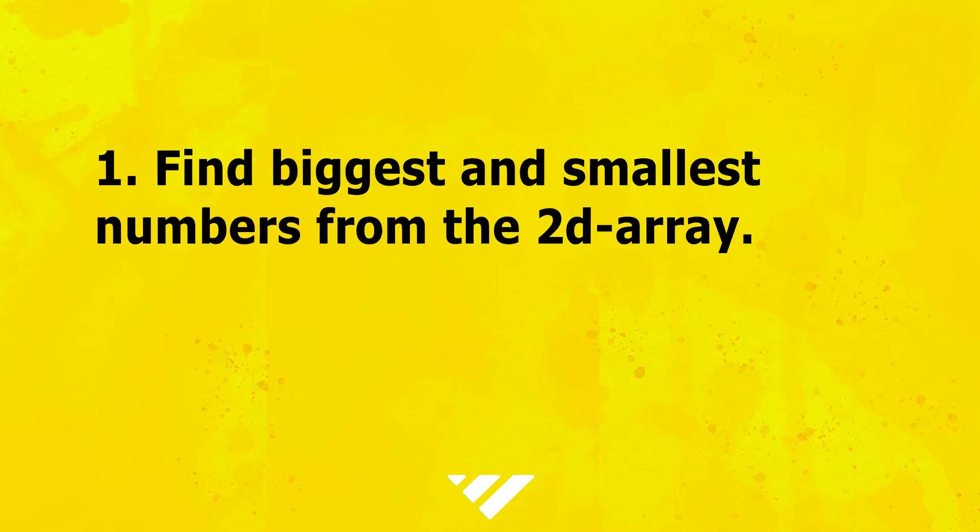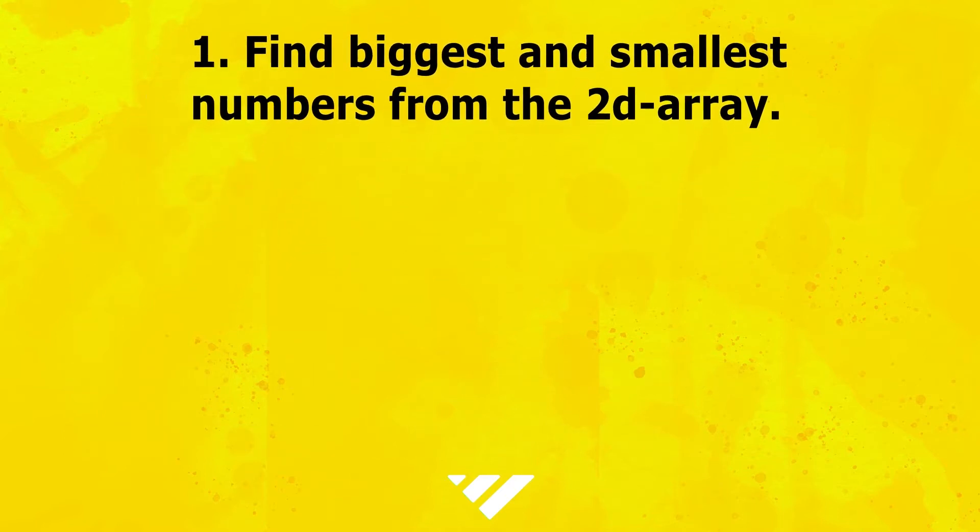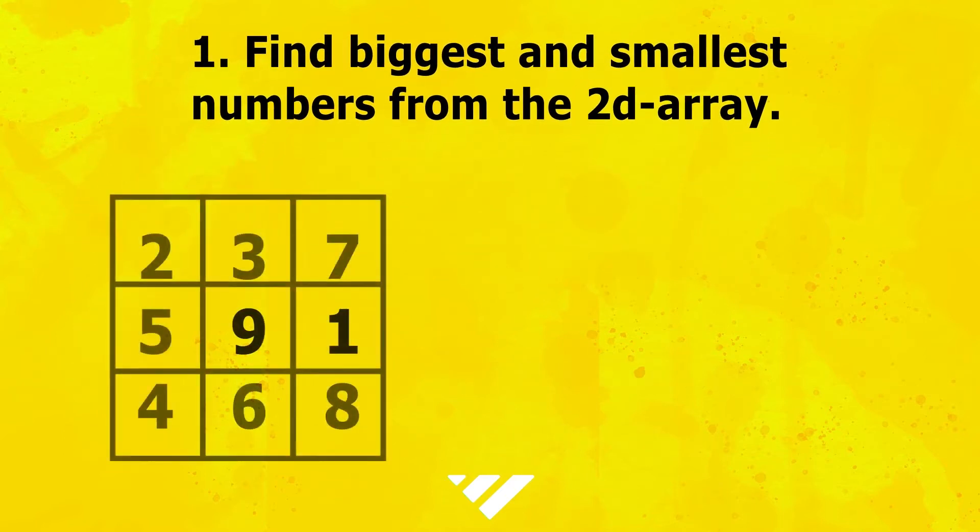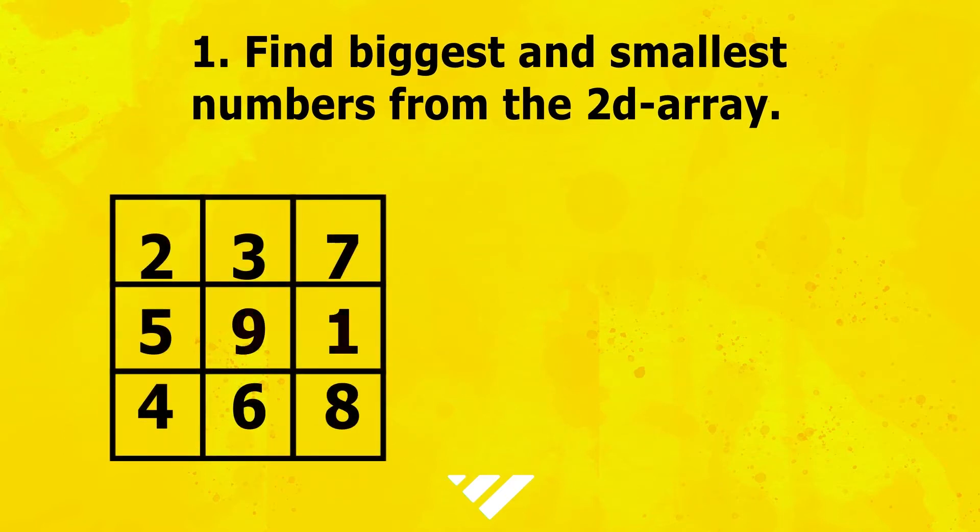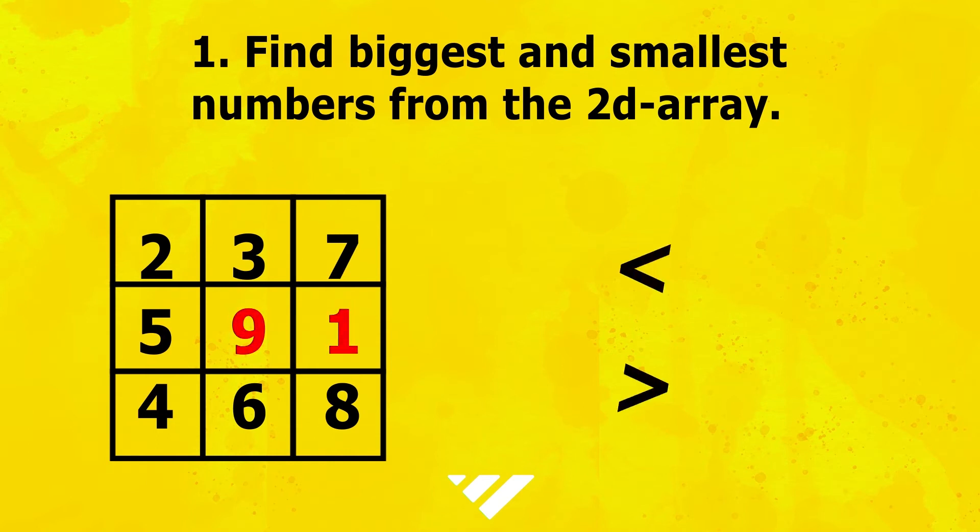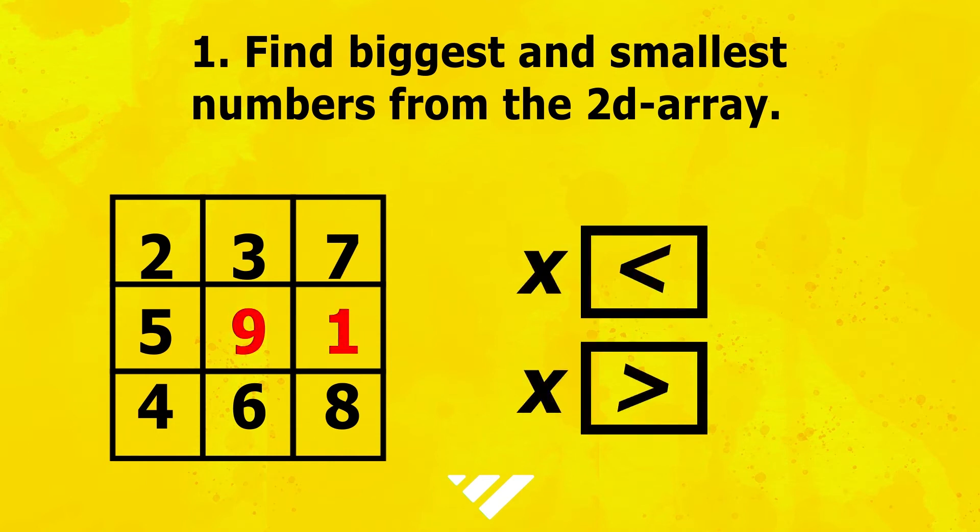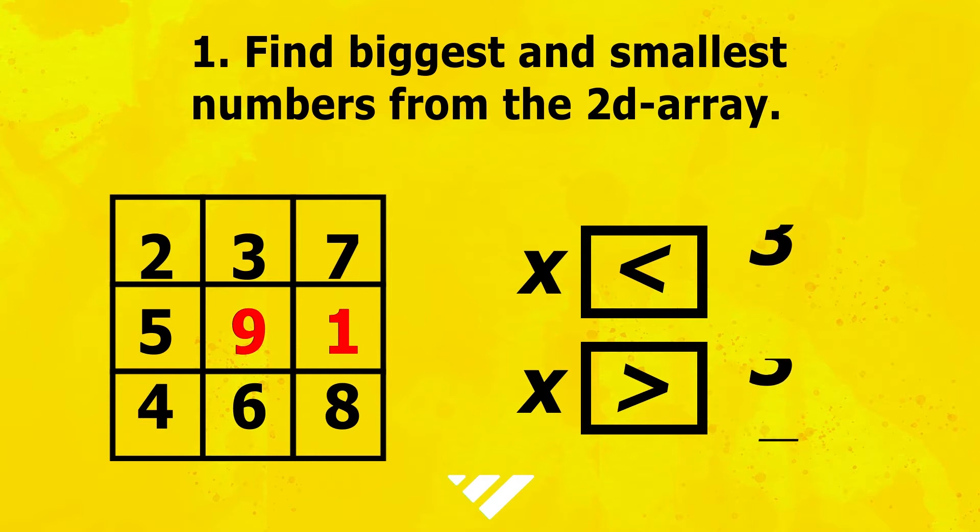First, biggest and smallest number. If we want to find the biggest and smallest numbers, we have to compare all the elements and find what we need.